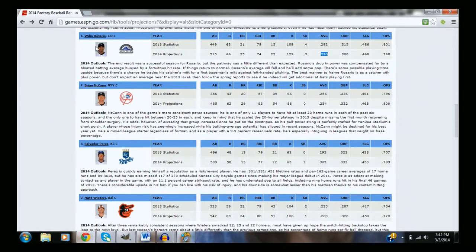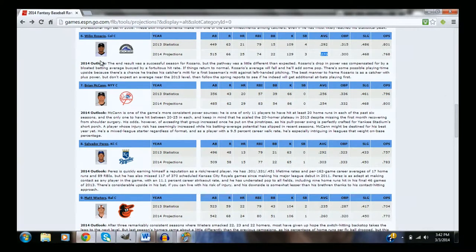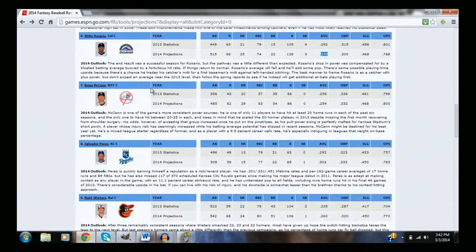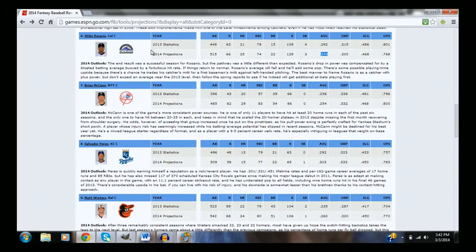So if you're looking for a guy to be your catcher, and you're already down here, Wilin Rosario is a definite great pick. I would pick him over all the other catchers though, because Wilin Rosario, he's going to be playing in Coors Field. Expect him to go deep a lot in Coors Field.